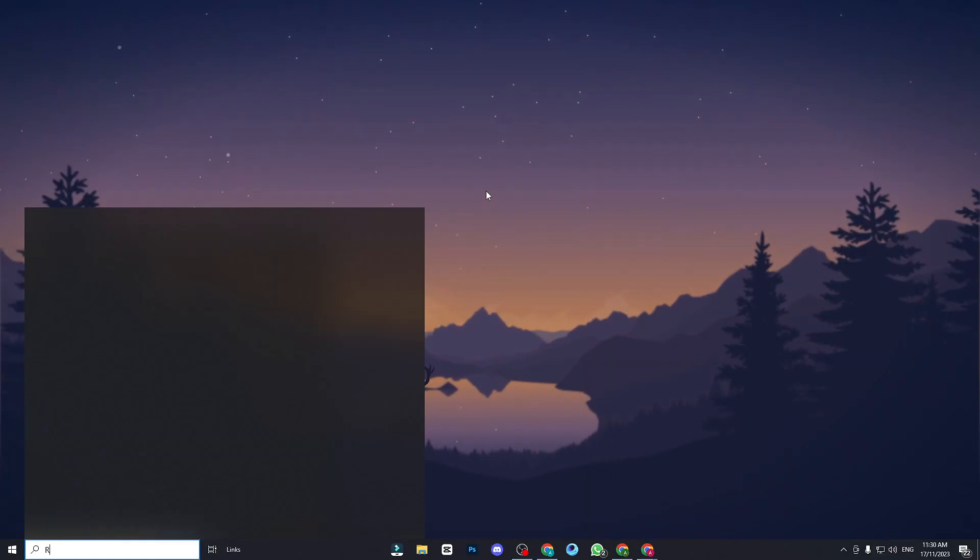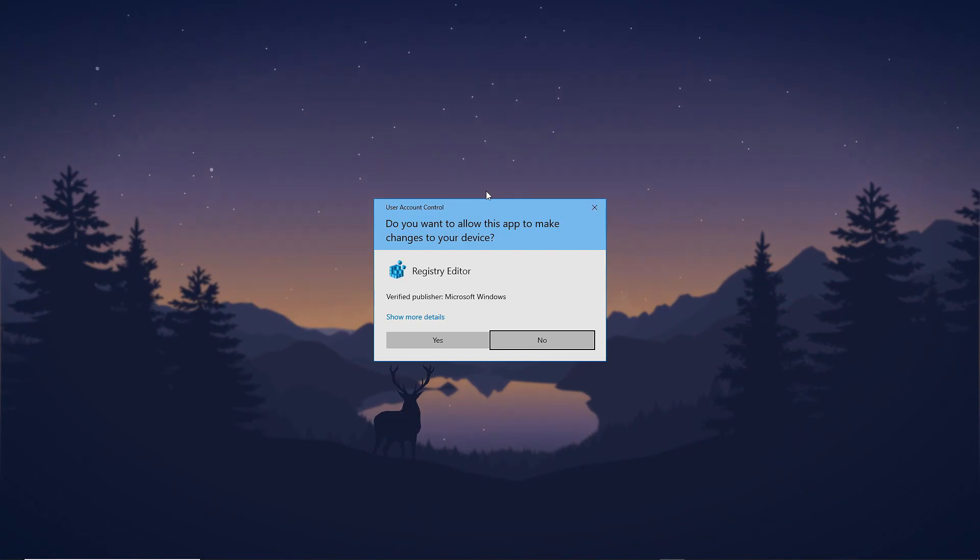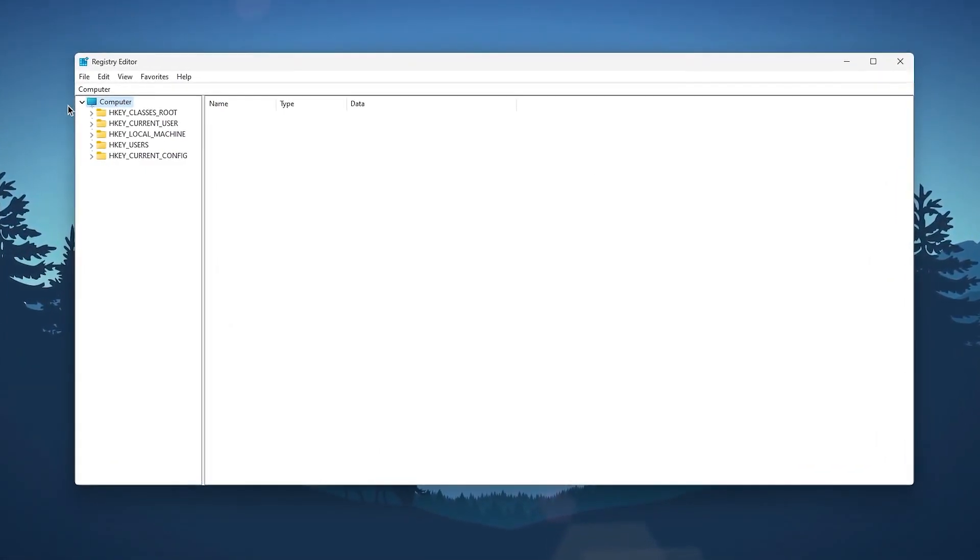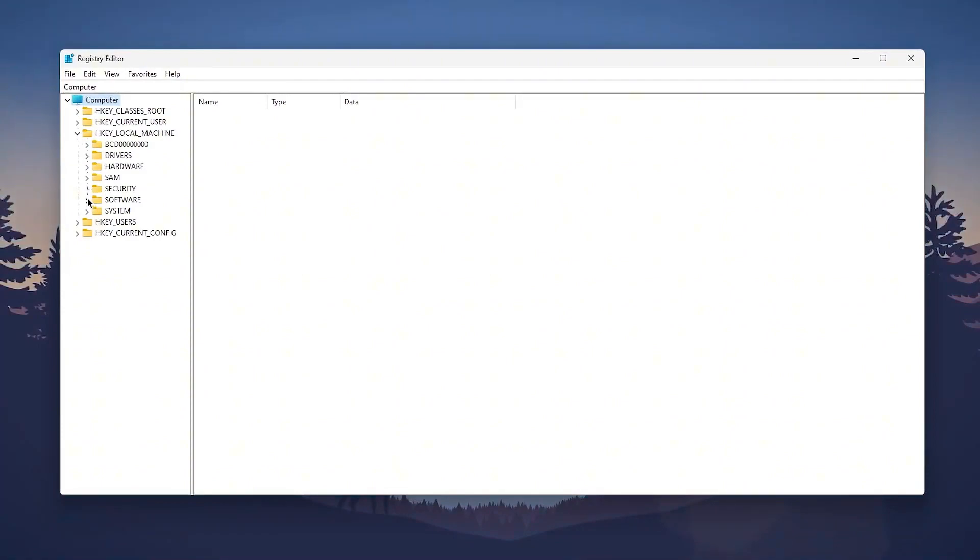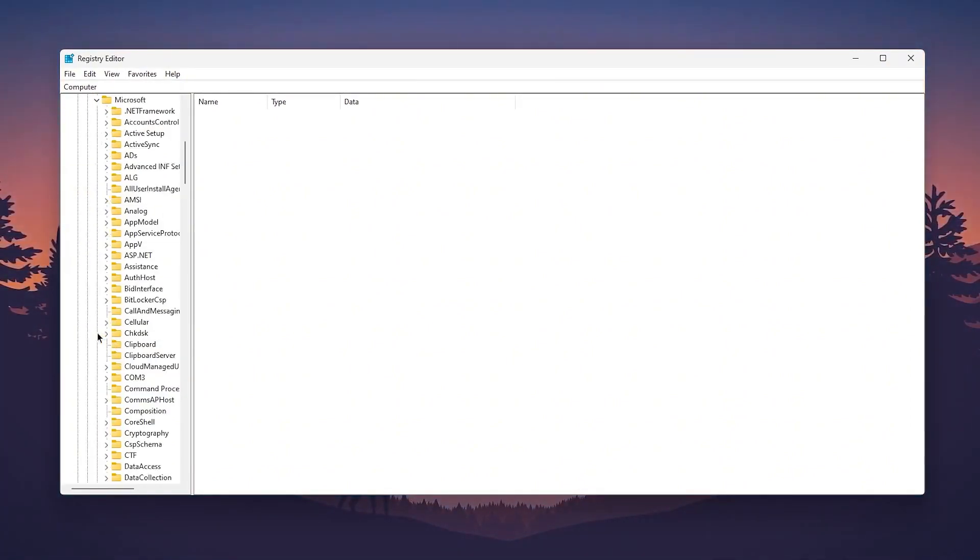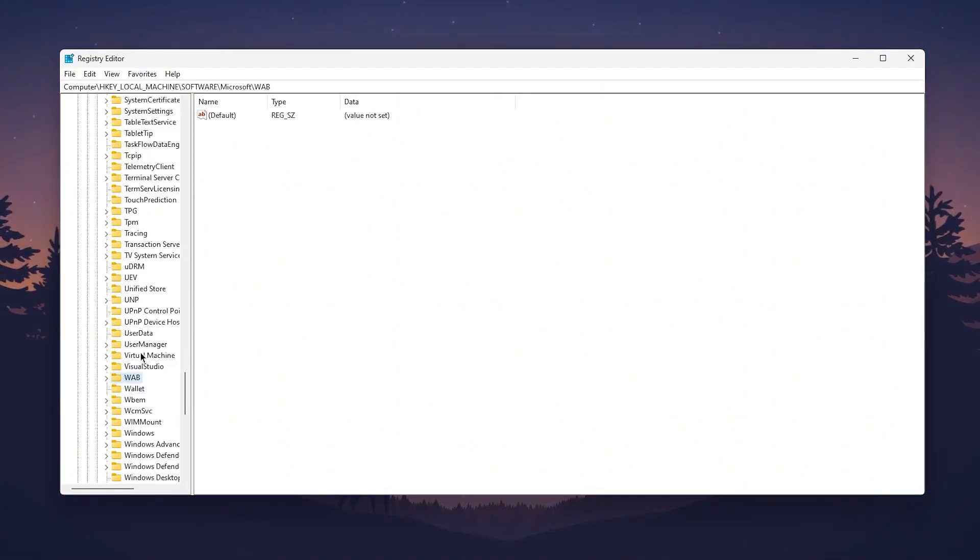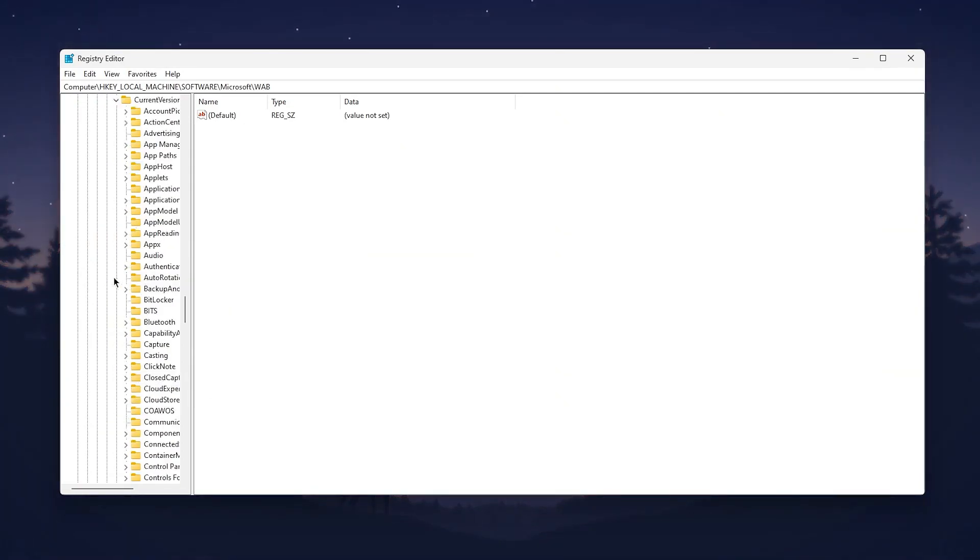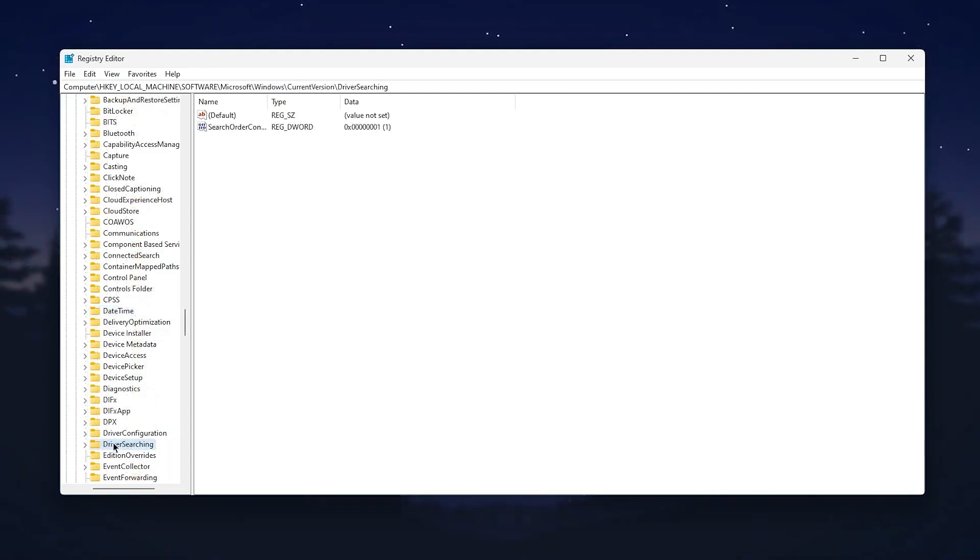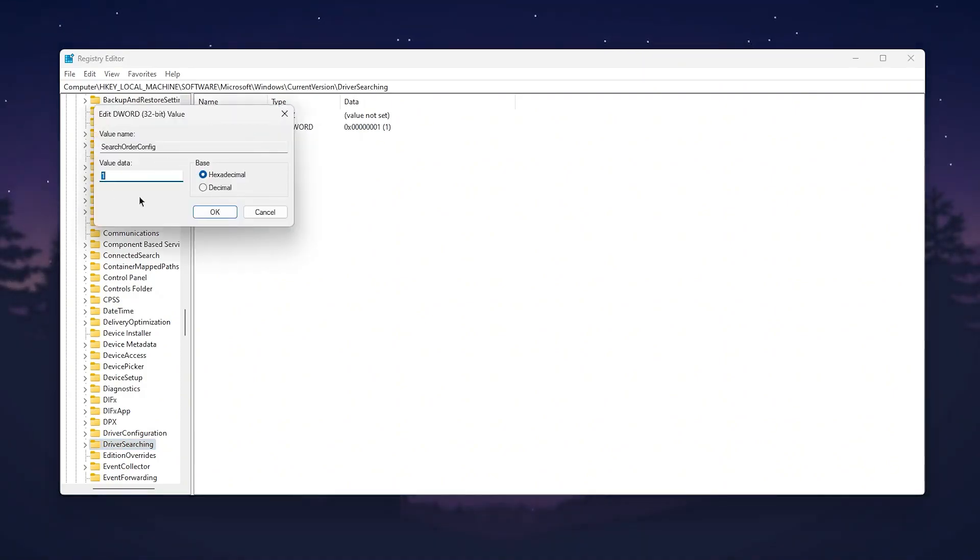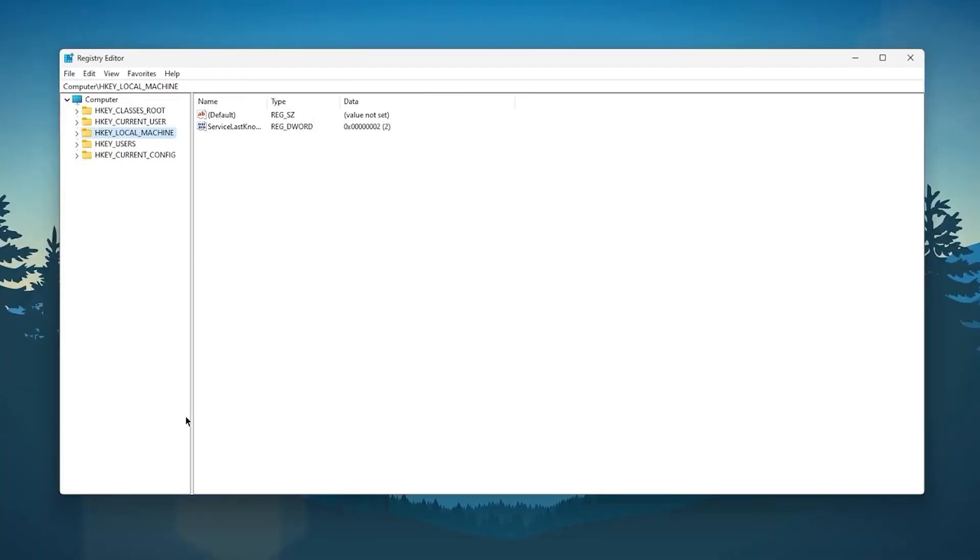First we will do some registry changes so open registry editor. You need to go to HKEY_LOCAL_MACHINE, then software, then Microsoft. Press W on your keyboard and find Windows. Click on the dropdown, go to current version. Press D and find driver searching. Click on the search order config, right click, go to modify, and change the value data to 0. Click OK and this will disable the settings.